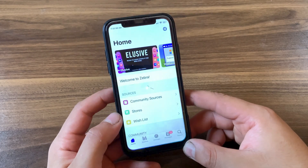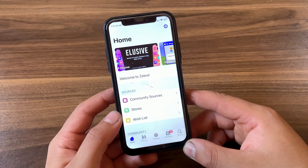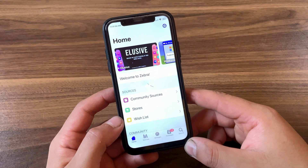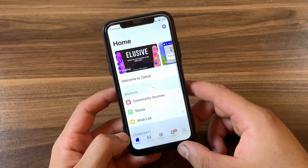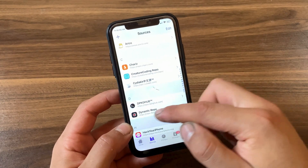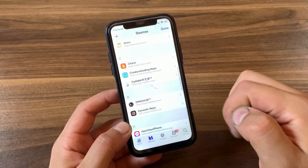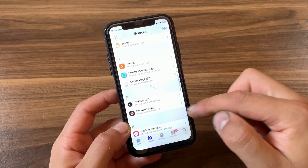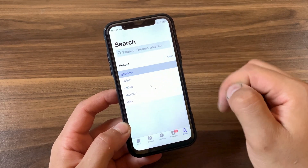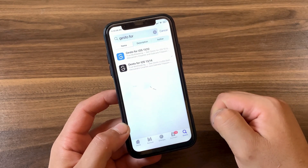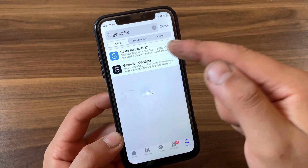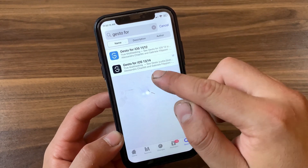Now I'm going to show you how to download and install the tweak. First, go ahead and open Zebra, Sileo, or whatever you're using. Go to Sources and make sure to add the Diagnosis source. After adding the source, go to Search and search for the tweak.